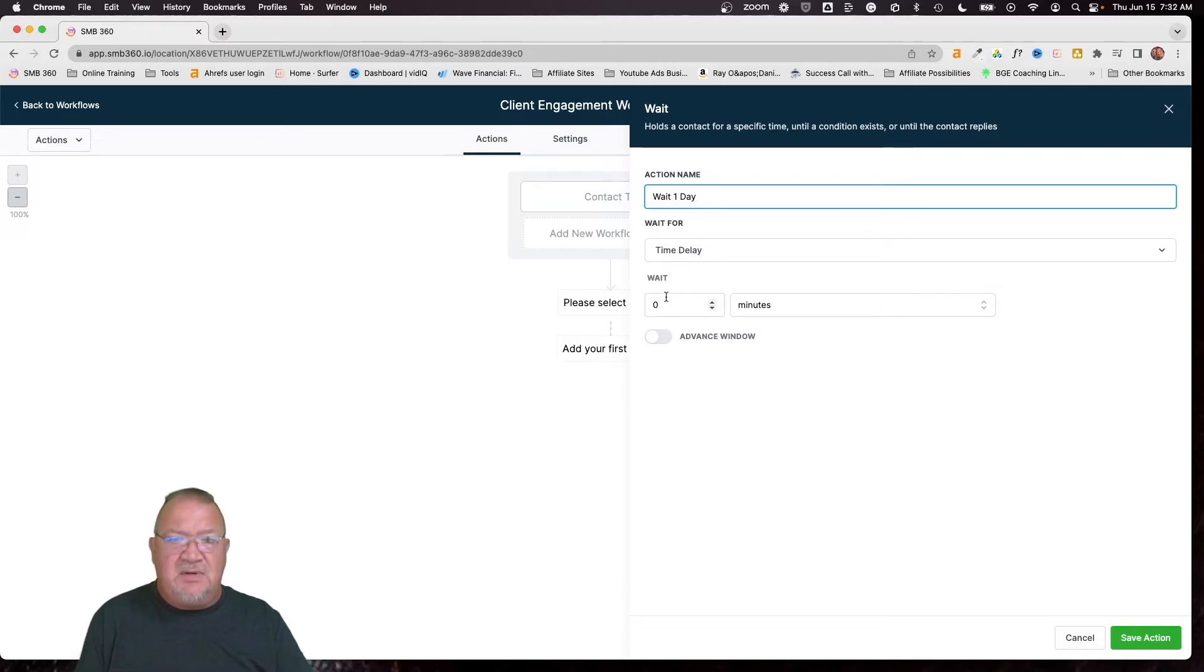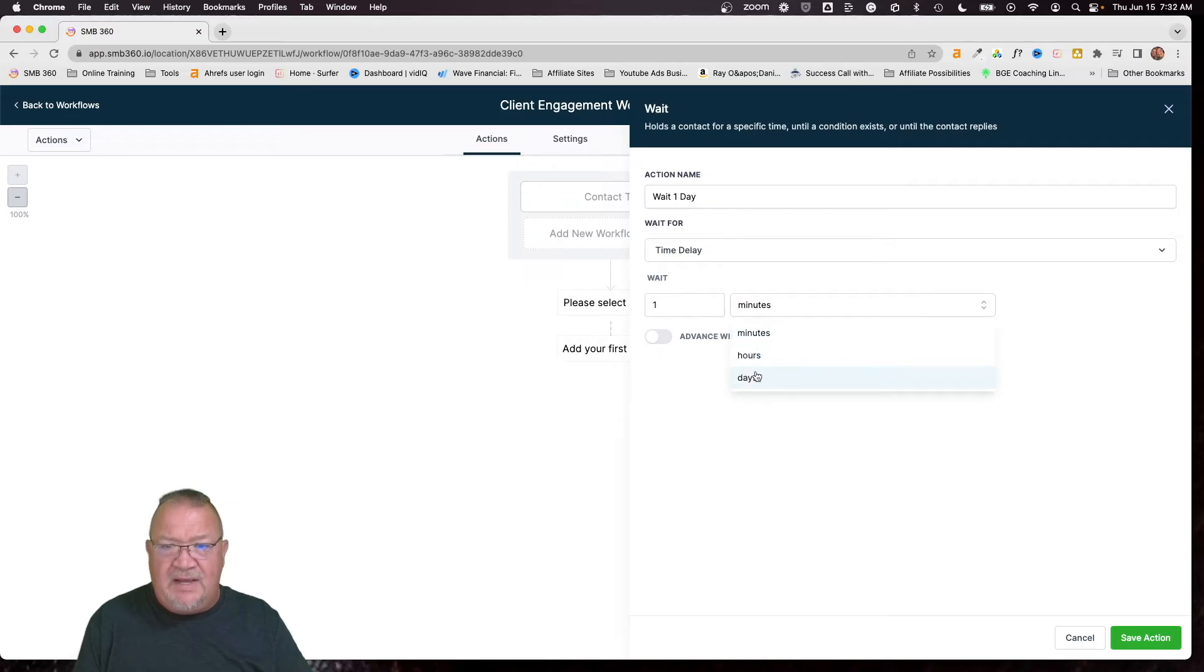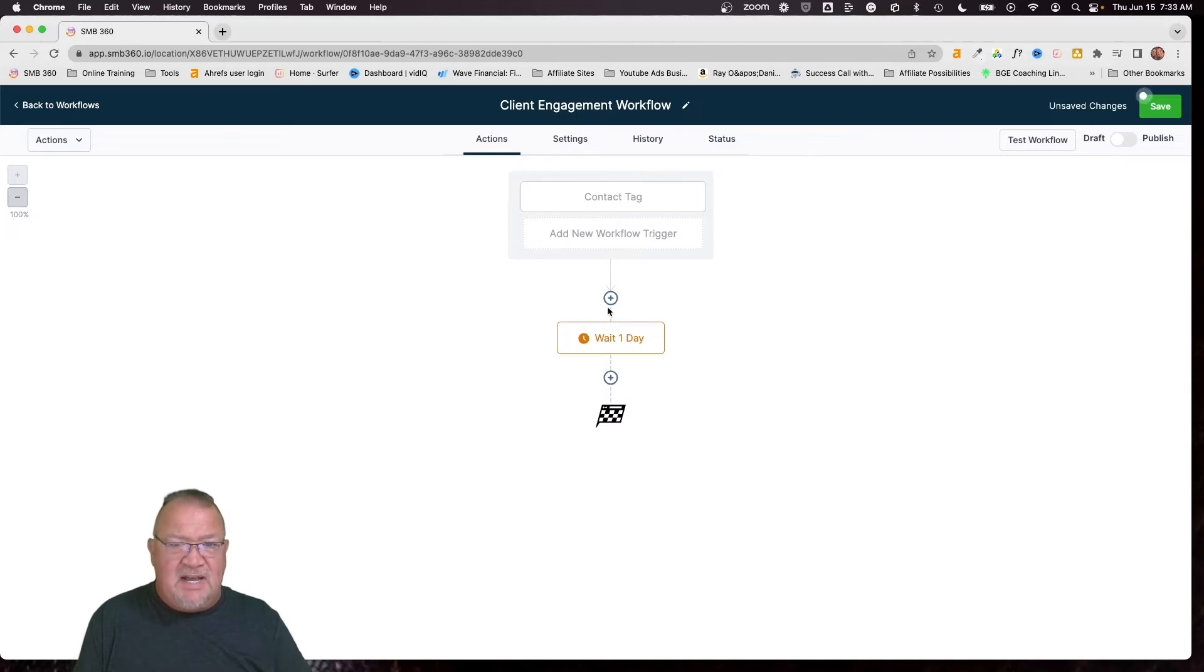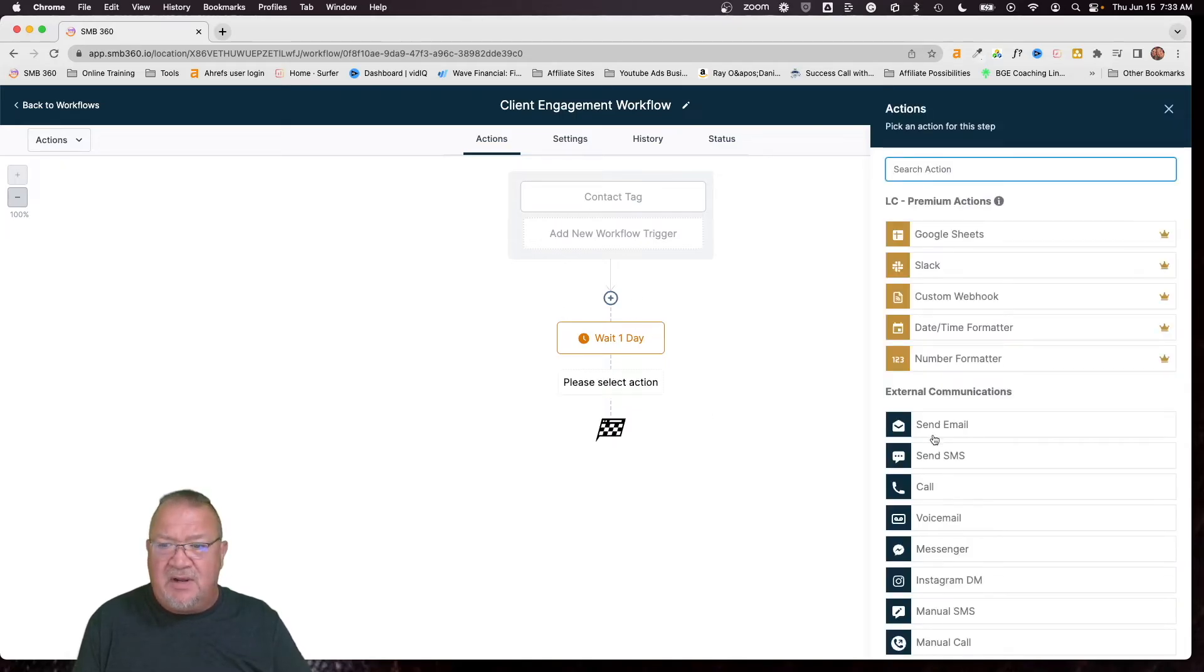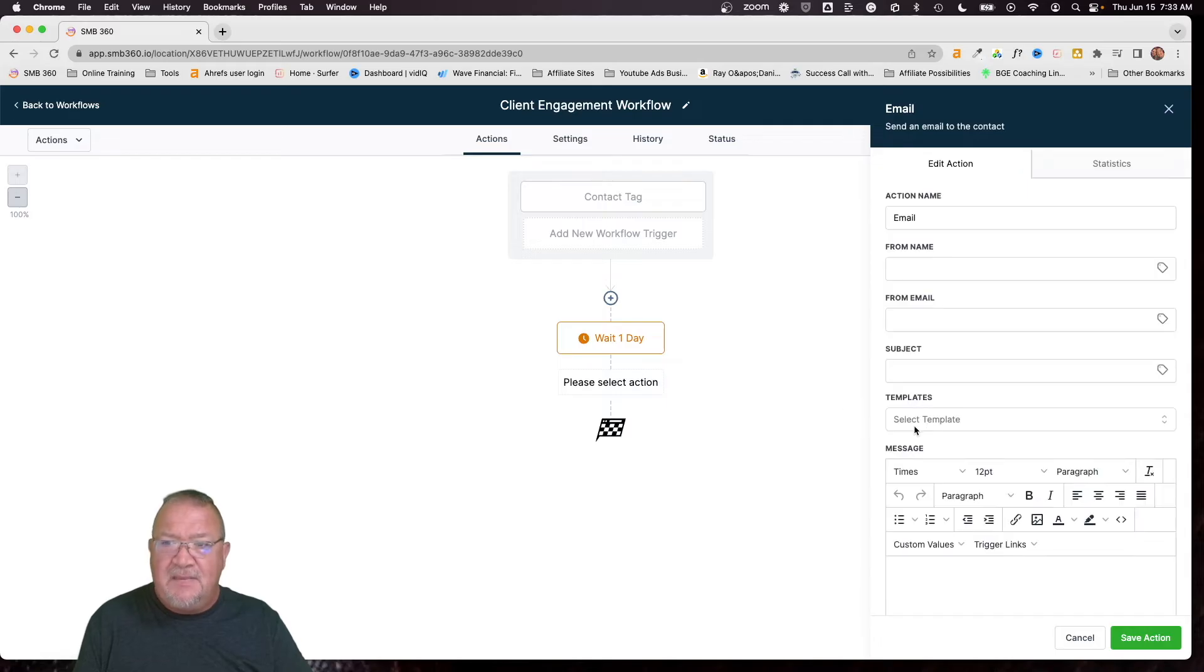So the very first one, what we're going to do, we're going to give it a name. We're going to say wait one day. That's all it is. We don't want to send them out maybe the very first day, so we're going to wait one day for this. And then after one day, so as soon as they get tagged, it's going to wait a day and we're going to come over here and say send email.